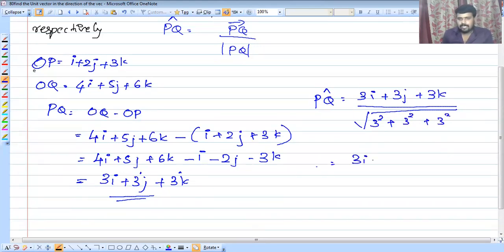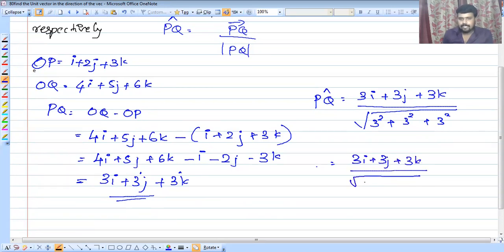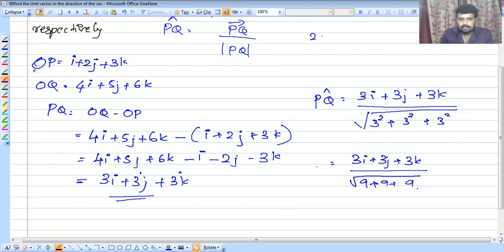So we have 3i plus 3j plus 3k divided by root 27. Simplifying, root 27 equals root of 9 times 3 equals 3 root 3. Dividing each component by 3 root 3 gives the unit vector in the direction of PQ.